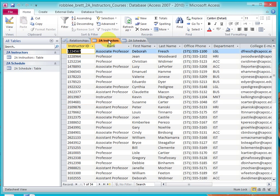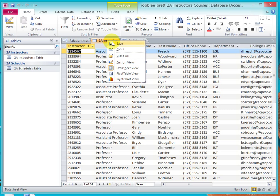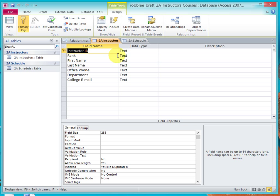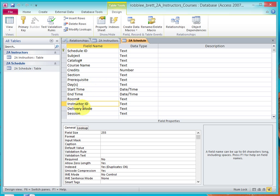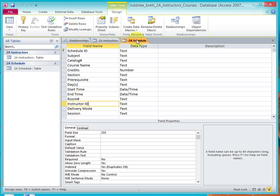So yes, we do duplicate Instructor ID information from the Instructor's Table in the Schedule Table, so that is duplicated information, but it's the only way that we have to link the information together.